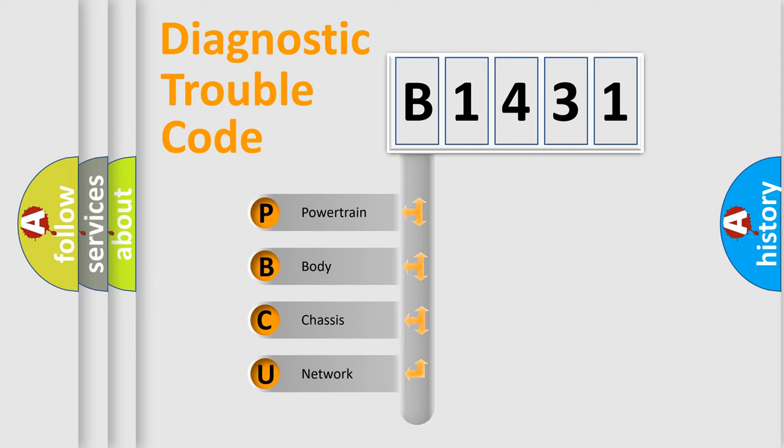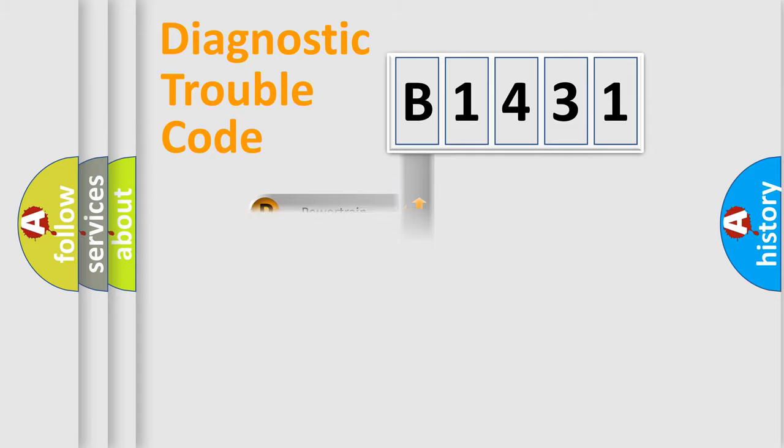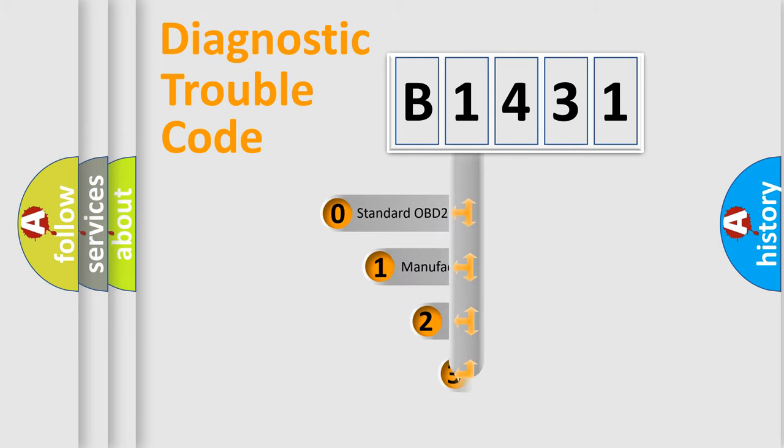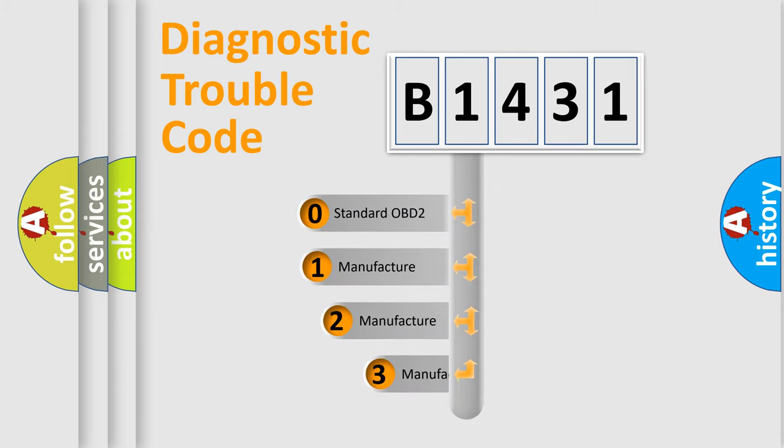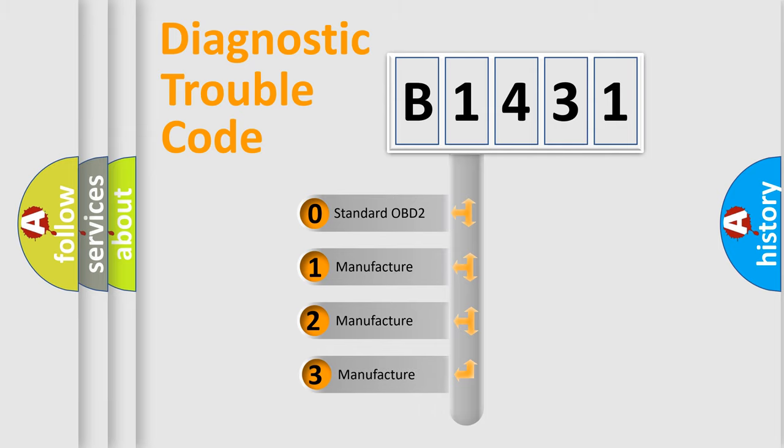We divide the electric system of automobile into four basic units: Powertrain, Body, Chassis, Network. This distribution is defined in the first character code.